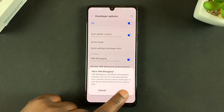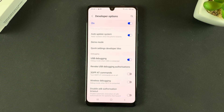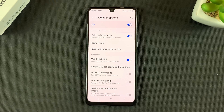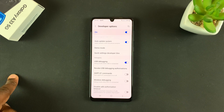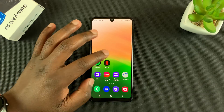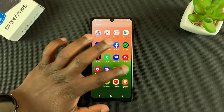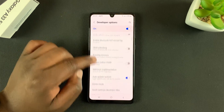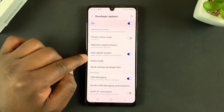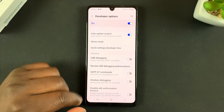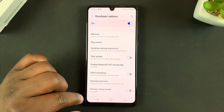You can enable it from there, and that's how to enable USB debugging and Developer Options on your Galaxy A33 5G. Now, anytime you want to turn off USB debugging, simply go back to the Settings page, scroll down to Developer Options, go to USB Debugging, and turn it off from there.